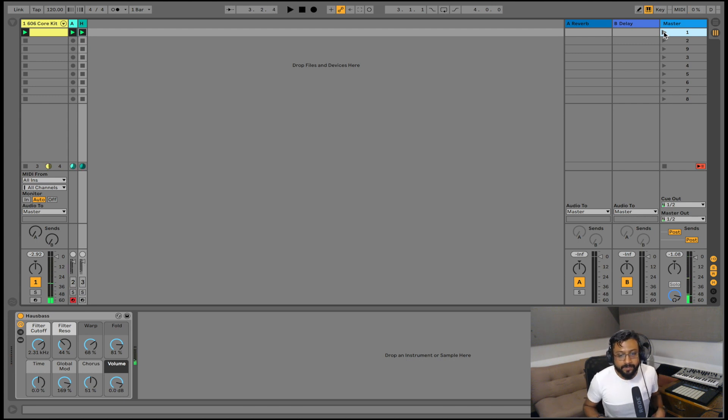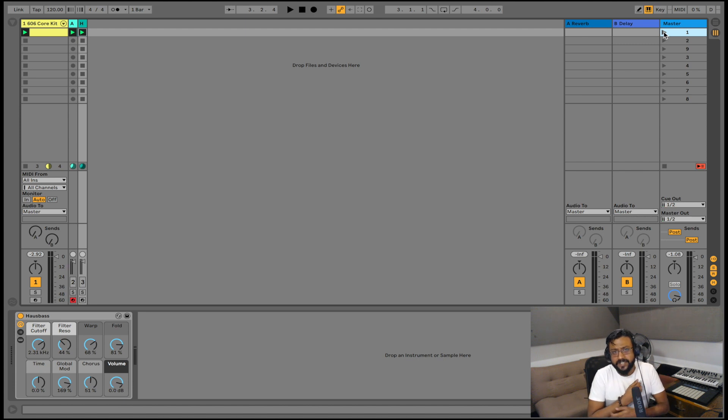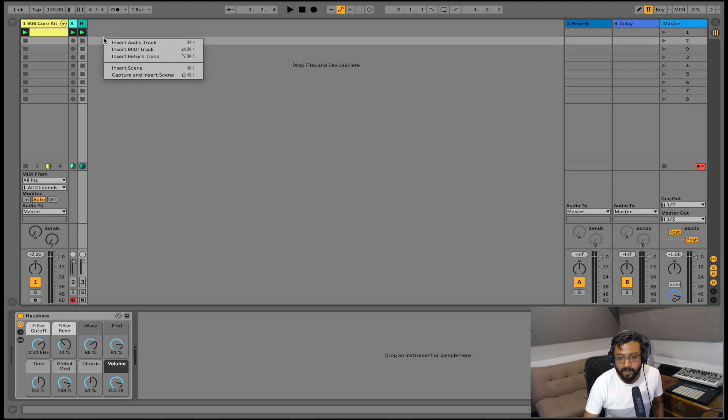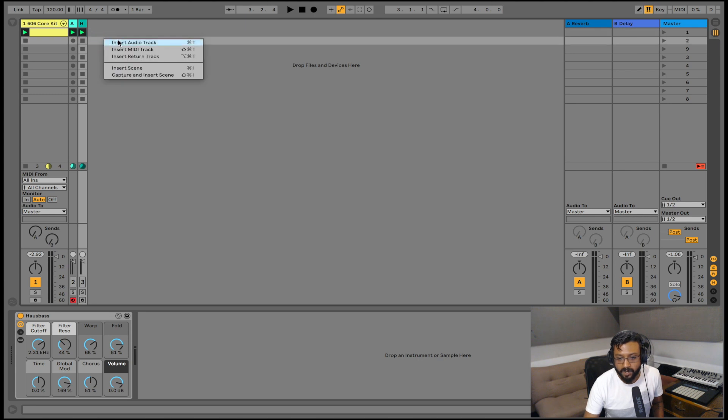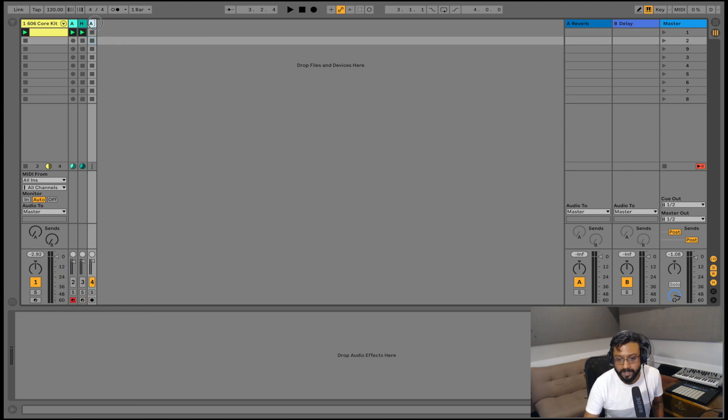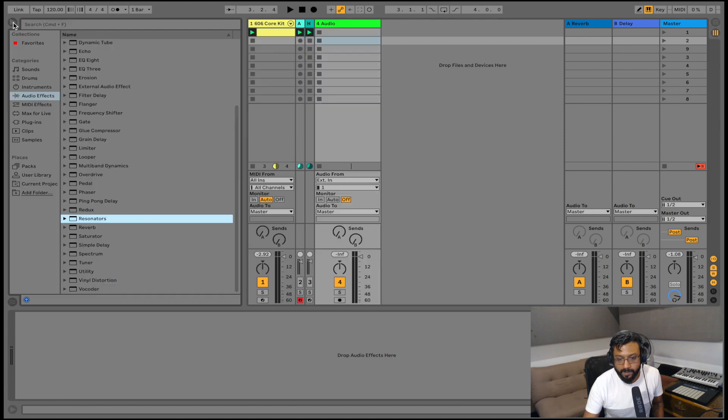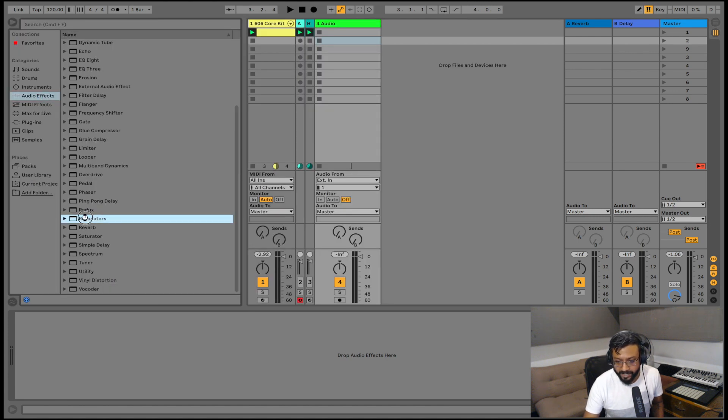Now I'm going to start adding resonators to this and make something fun. So the first thing I'm going to do is create an audio track, and then I'm going to go into my browser and under my audio effects I am going to add resonators to that audio track.